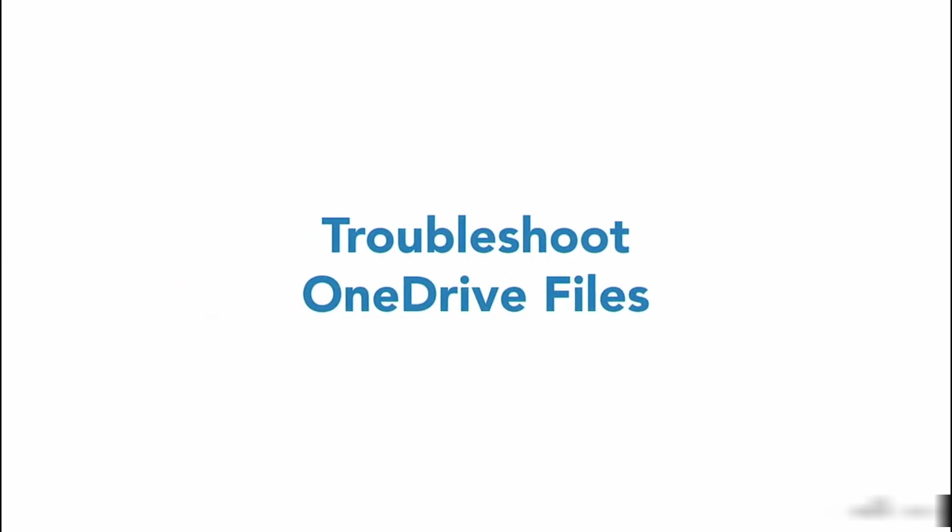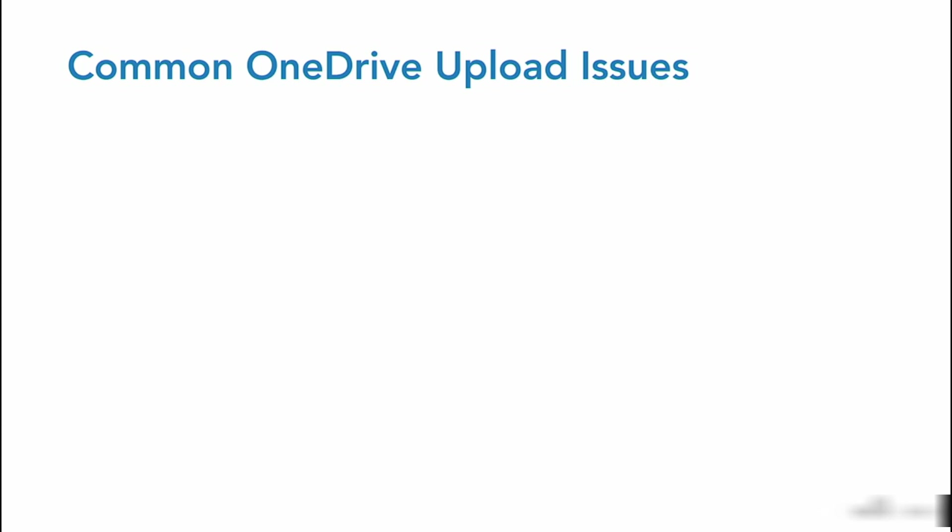In most cases, OneDrive hums along, but on occasion you may run into the occasional hiccup. If you do run into a hiccup, these are the things you're going to want to look for.